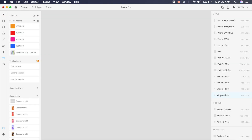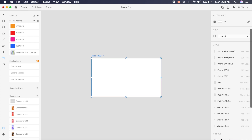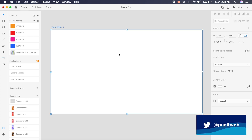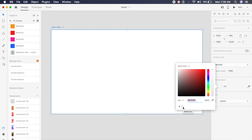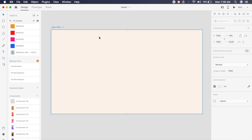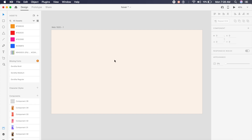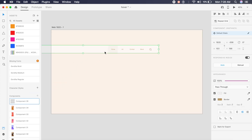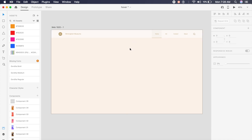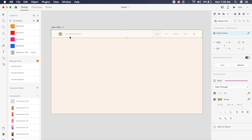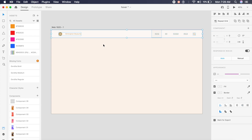We'll start by creating a basic 1920 by 1080 artboard. Once set up, go to Appearance and under Appearance you'll find the fill option. I've already saved a sepia color we'll use as the background. Next, I'll copy over a navigation component I've created and ungroup it using Command Shift G or Ctrl Shift G on Windows.